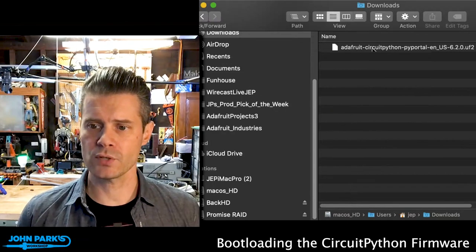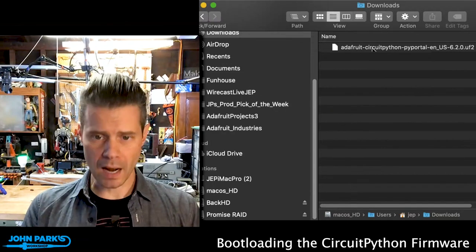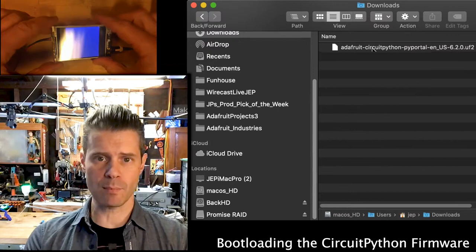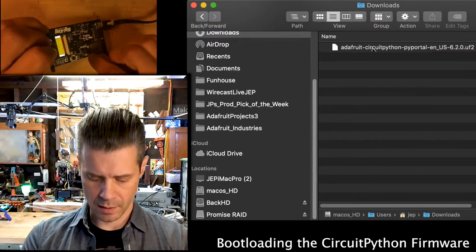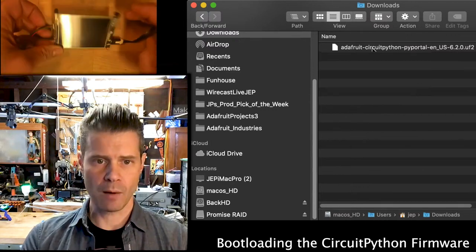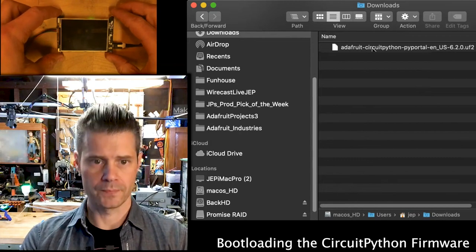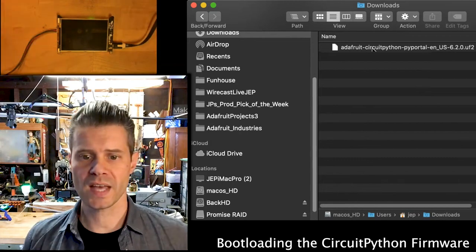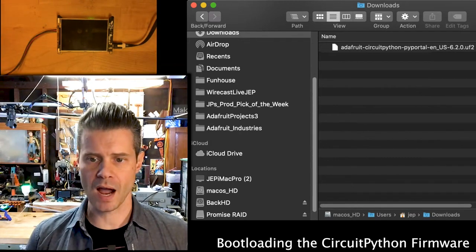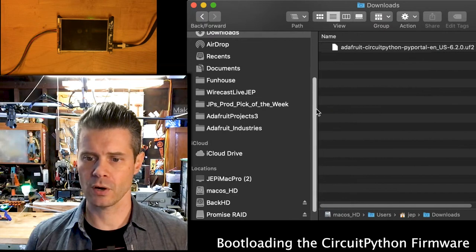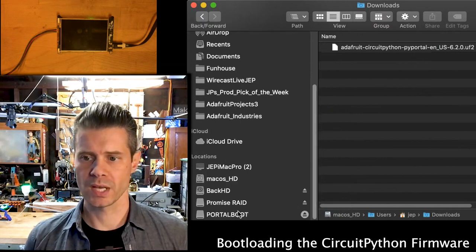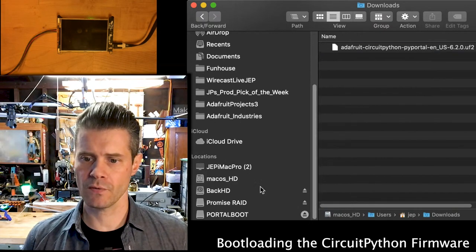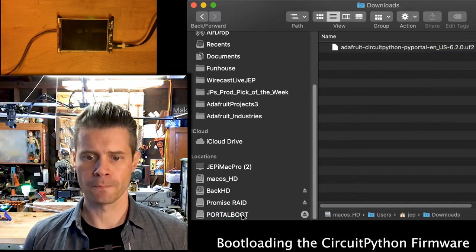Then we can take that UF2 file and we can put it right onto this drive by double-clicking the Reset button on it, and that will put us into Bootloader mode. Once that goes into Bootloader mode, we'll see a drive appear in my Finder here called PyPortal Boot, and I'm just going to drag this UF2 file onto the PyPortal Boot.